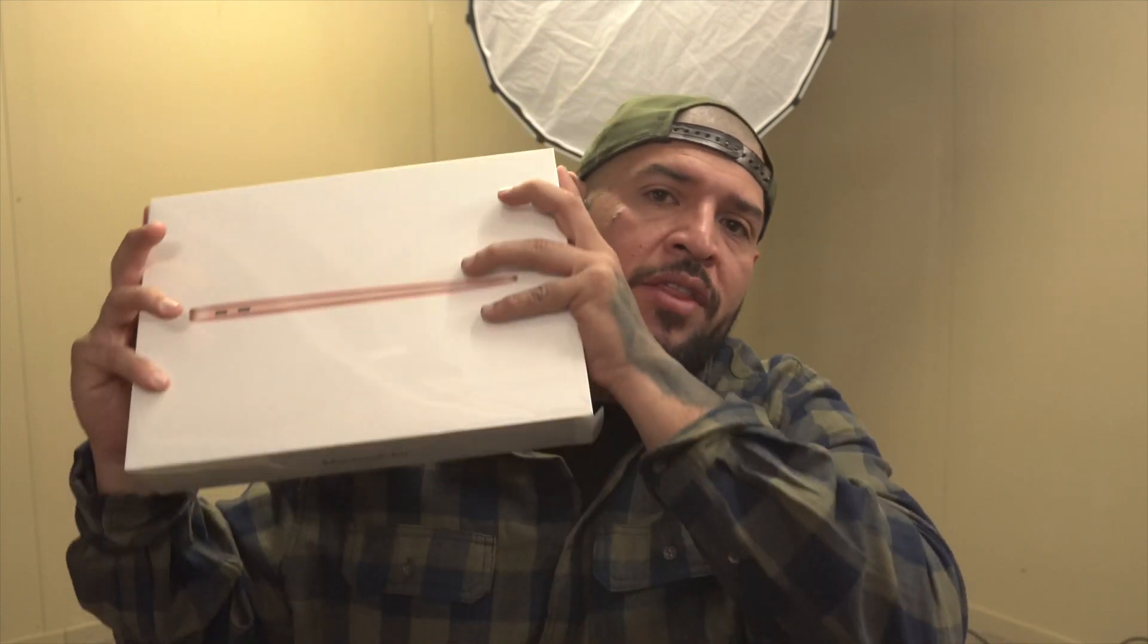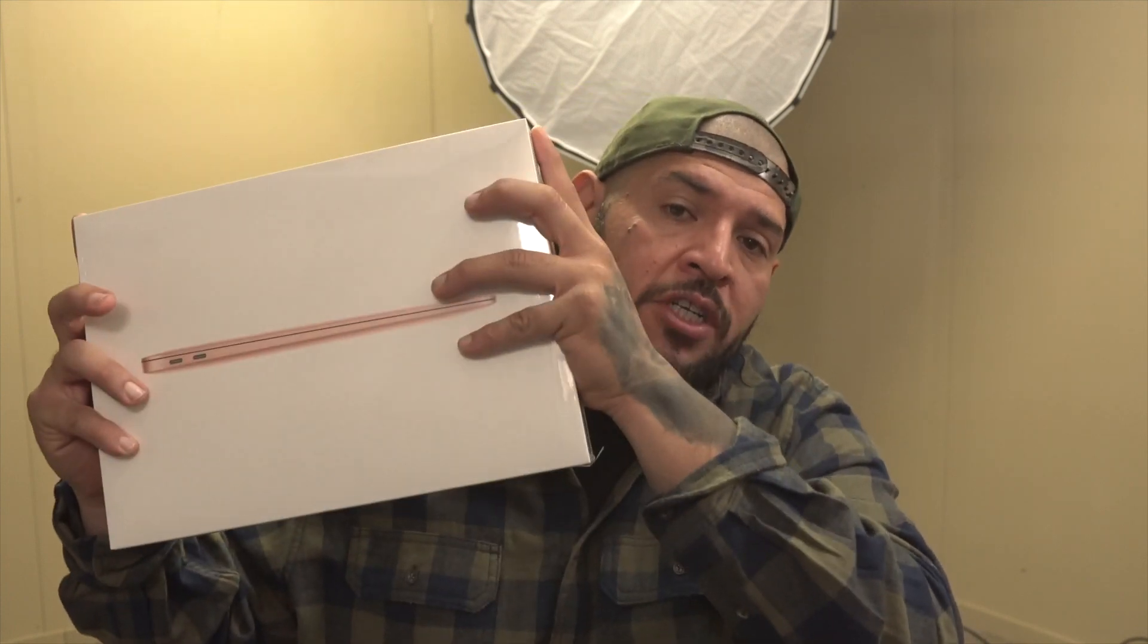Nonetheless, I did go with the gold version, which is sort of like the newest color to the MacBook Air line. So I'm going to jump right into it and see what's up.